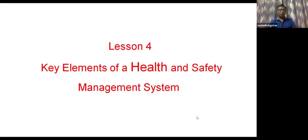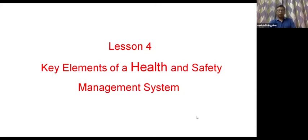This is actually a lesson for students on the key elements of Health and Safety Management System. We are getting to the program of what are the key elements of the Health and Safety Program. There are eight key elements in this Health and Safety Program. We need to know what are the basics, what is the necessity, and who will control all these things. These are all the topics we are going to discuss in today's lesson.